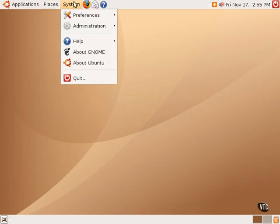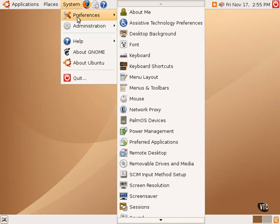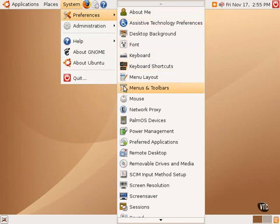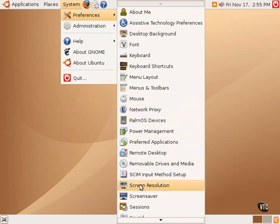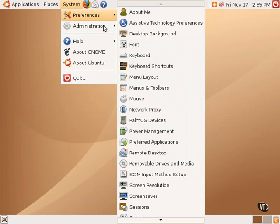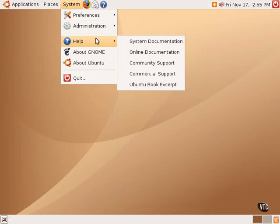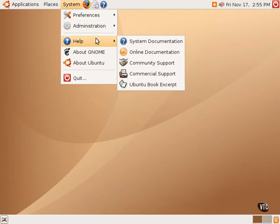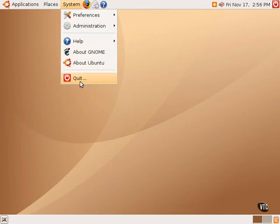Under the System menu, there are two submenus that are important. One is for Preferences, that allows one to make several different changes as to the preferences of the graphical user interface itself, and the Administration submenu, which contains various configuration tools to help one administer the system. There's also the help documentation system and several other icons about GNOME, Ubuntu, as well as an icon to quit out of Ubuntu Linux.